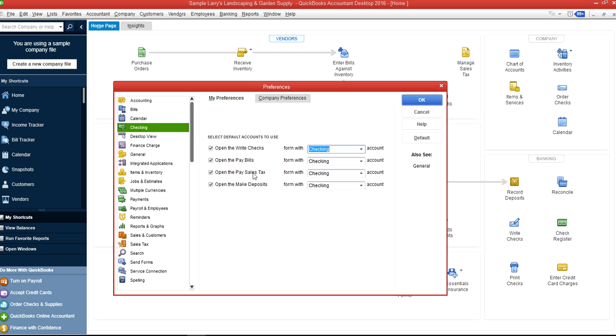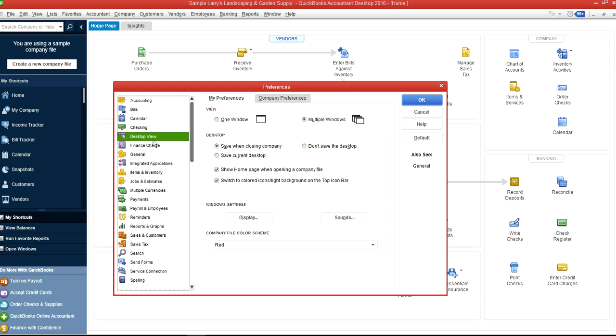If you have sales tax and want to use a different account to pay for it, then you choose it here. For Make Deposit, if you have a special deposit account then you select it here. Desktop View has one window or multiple windows—normally you want multiple windows.